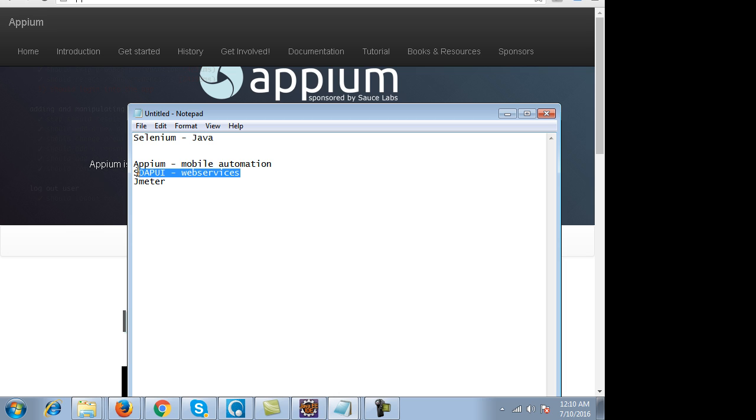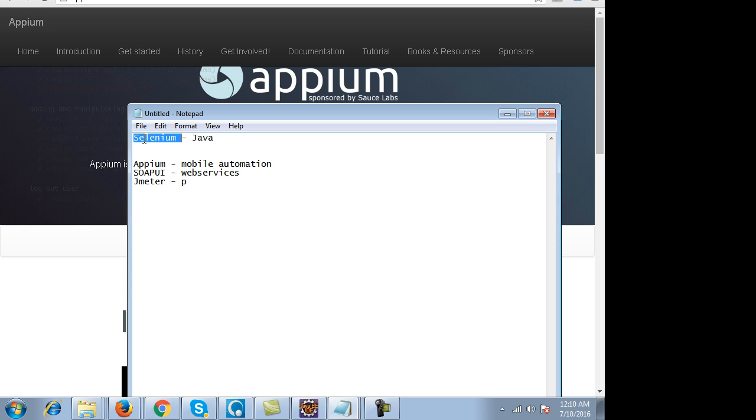SoapUI is for web services, REST protocol, API testing. And JMeter is a performance testing tool. So it becomes really easy to learn other tools if you learn this particular tool Selenium. You can forward integrate yourself and learn a lot of new things as well, and the demand for this tool is very high.